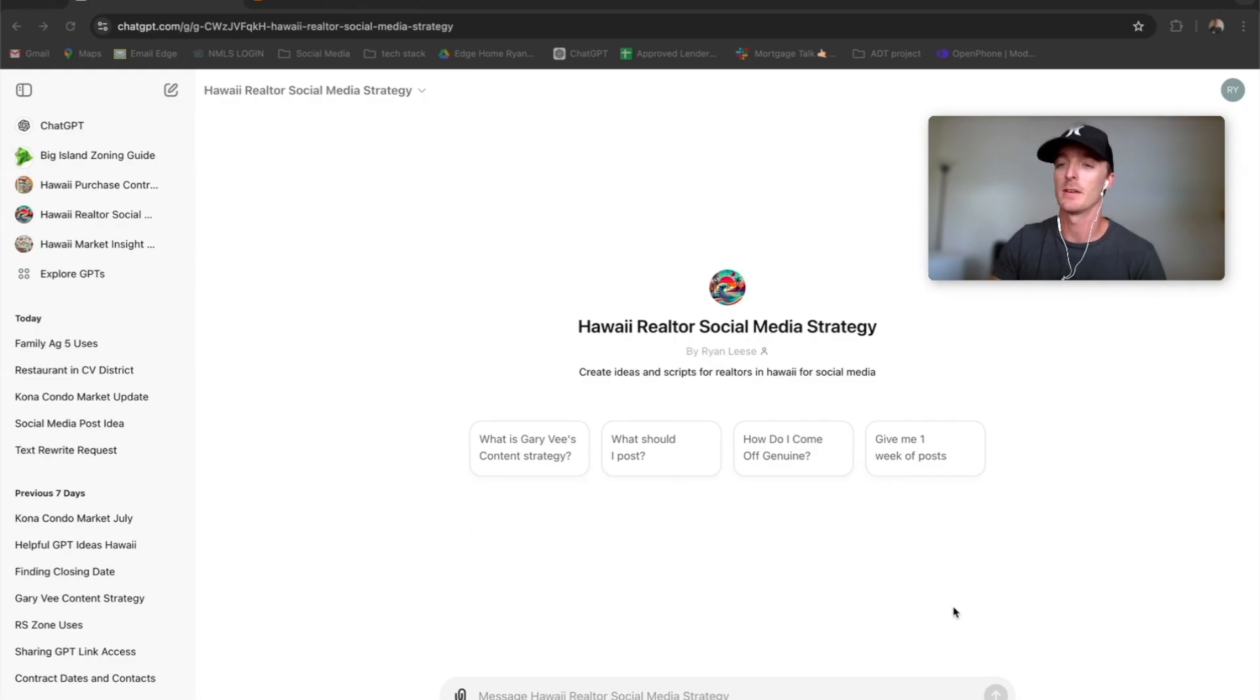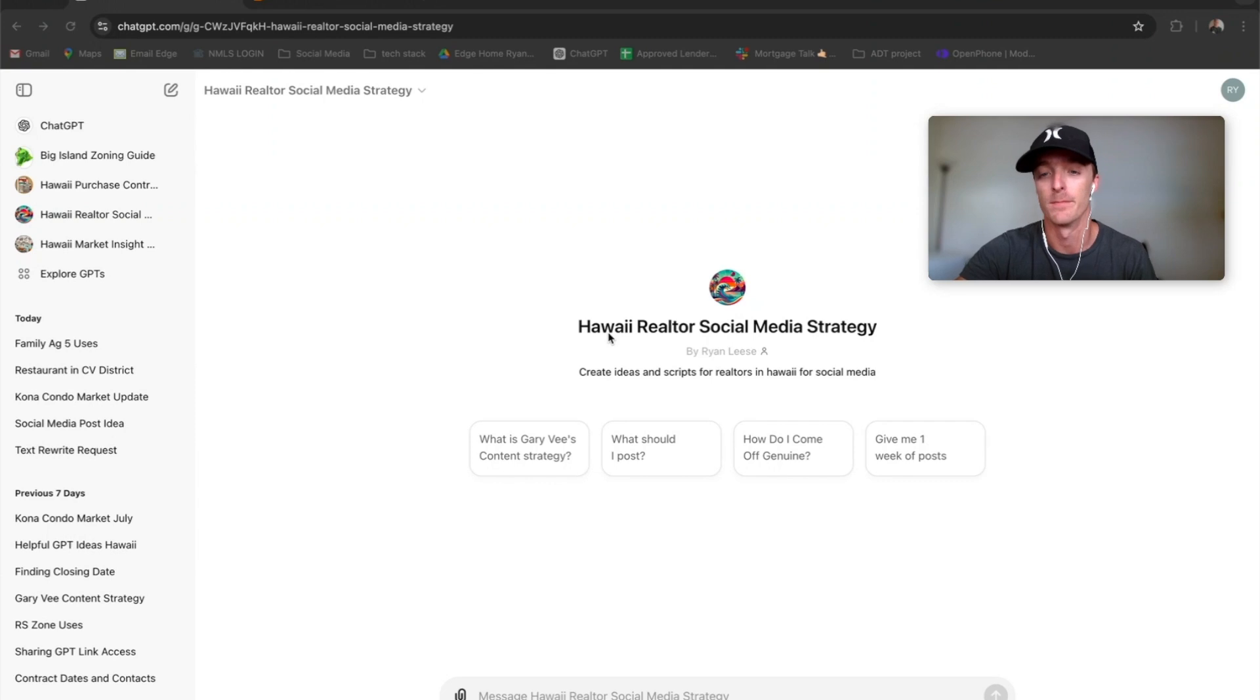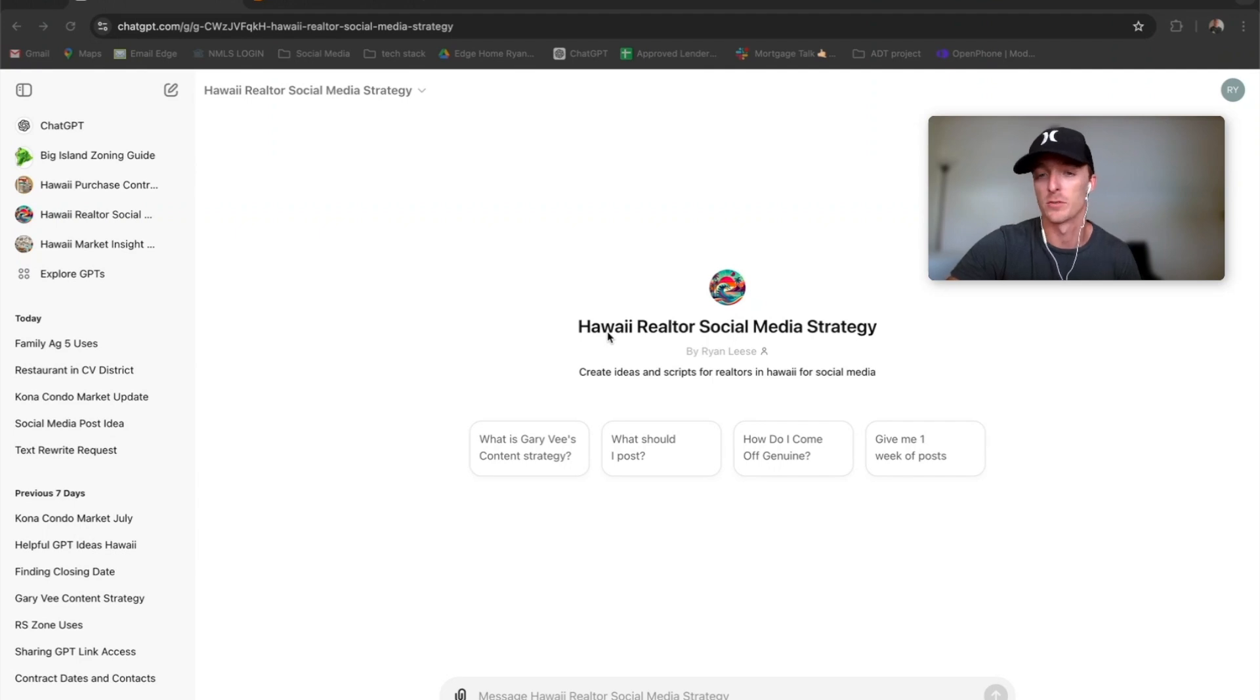Next up is social media planner. Like I mentioned before, I need to actually start using this. It's specifically aimed at if you're a realtor, but mortgage professionals, title people, anyone in real estate, it's centered towards that.